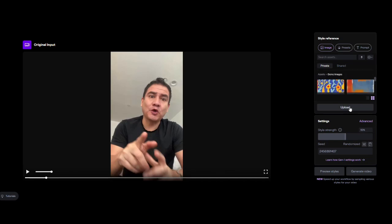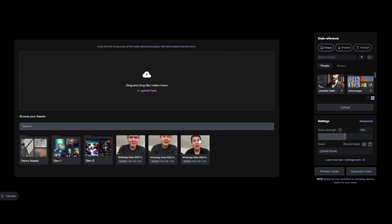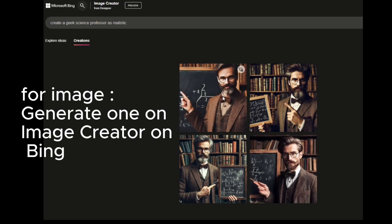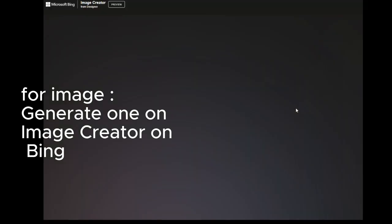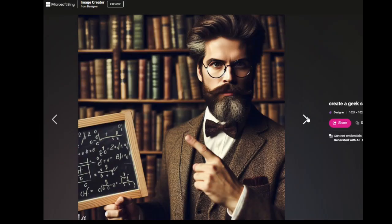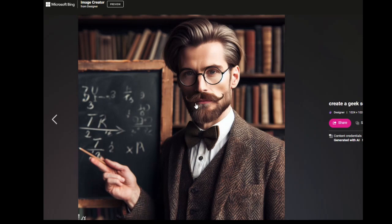On the right here, click upload. Once you upload, you can go to Bing Image Generator and get the picture that you want. In this case, we created a geeky professor.